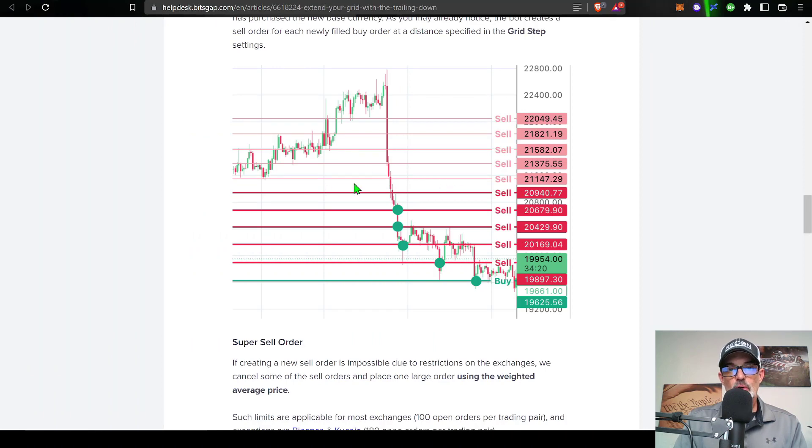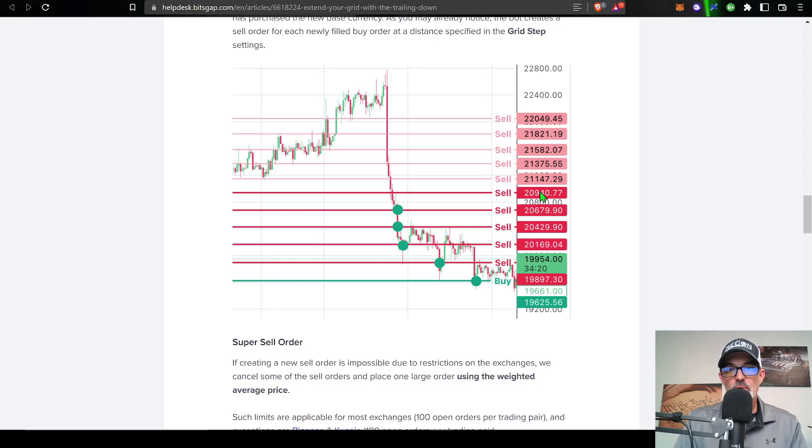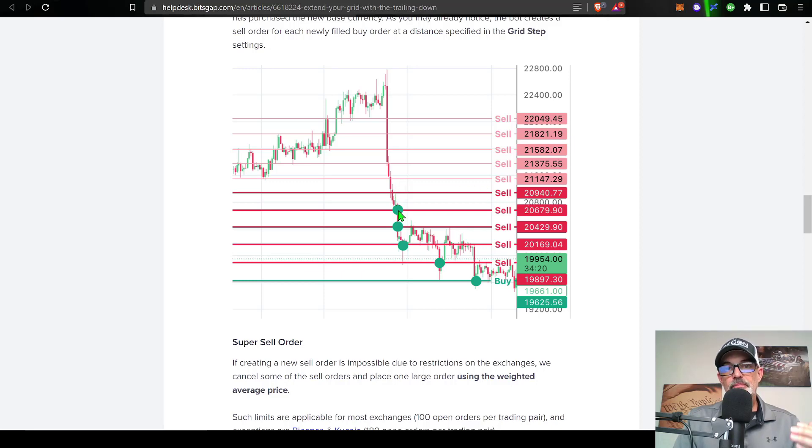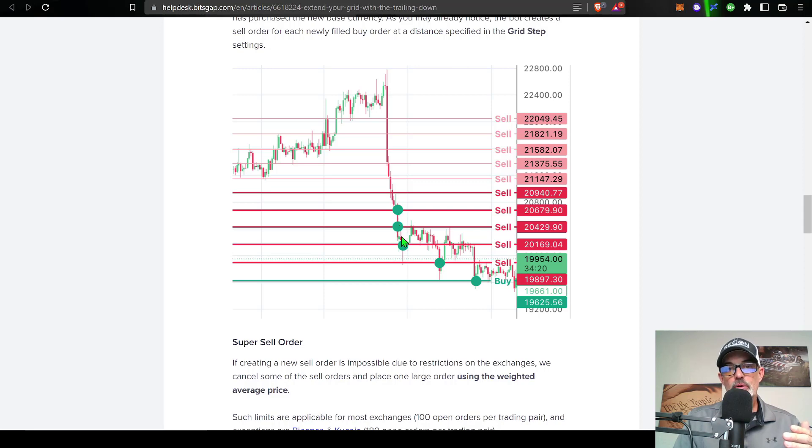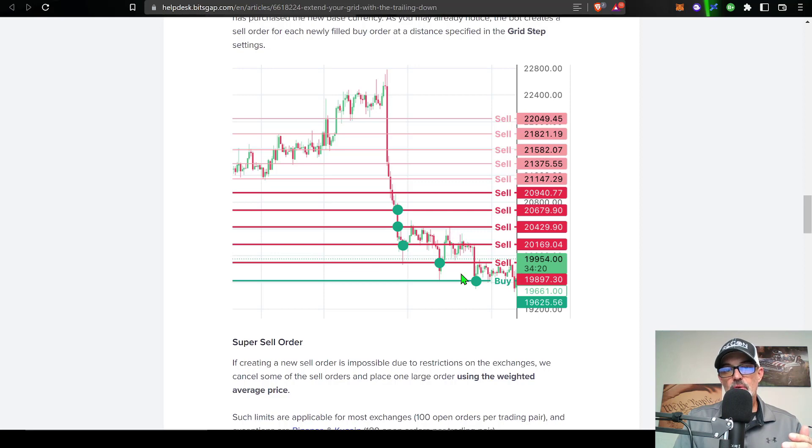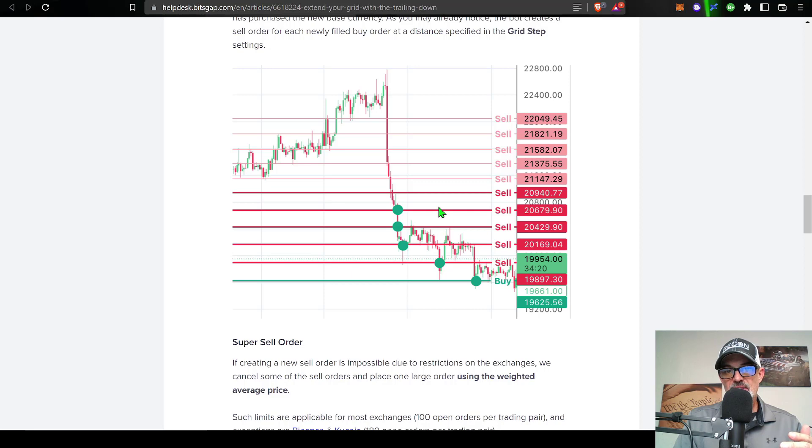If your lower limit was back up in this area around say $20,940, once the price goes below your lower limit, the bot begins to execute buy orders at market price in order to extend the grid down. And each one of these buy orders is then backed up by a sell order.